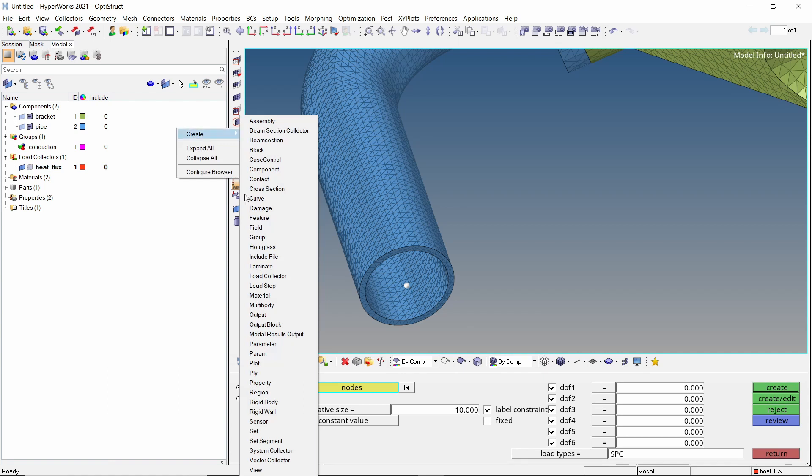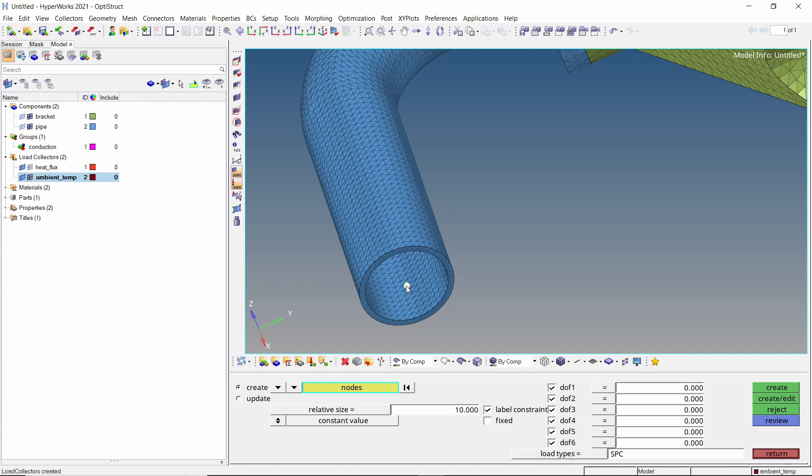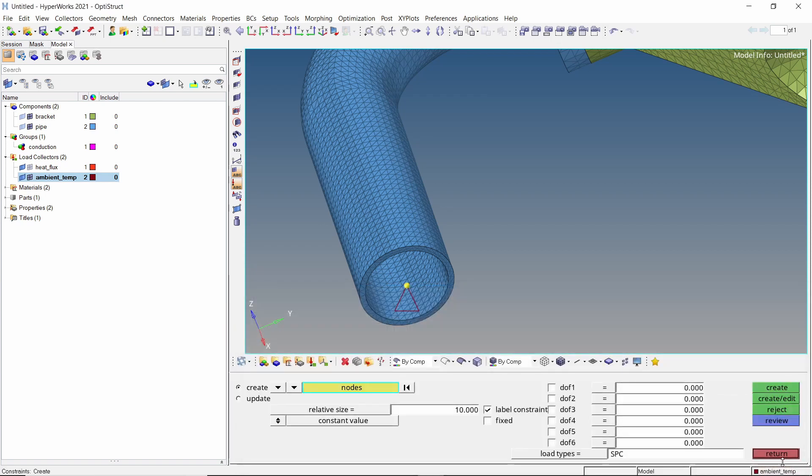Now create a new load collector to store this ambient temperature load. Select the temporary center node. Now deselect all degrees of freedom. With load type as SPC, click on create edit. The D field specifies the temperature value. Let's set the ambient temperature to 15 degree Celsius. Exit the constraints tab.